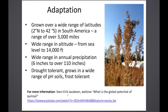Quinoa is thought to be very broadly adapted. It's currently grown over a wide range of latitudes — from 2 degrees north to about 42 degrees south in South America, a range of over 3,000 miles — and increasingly in Europe, Canada, Denmark, the U.S., Pakistan, India, Australia, and China. We grew our first crop in the Philippines last year. It grows from sea level to 14,000 feet, and the idea that it only grows in high mountain areas is a myth. It also grows across a very wide range of annual precipitation, from about 6 inches to over 110 inches.